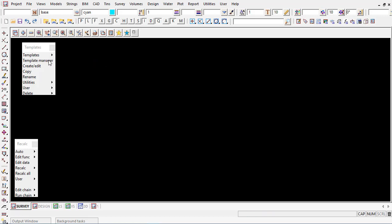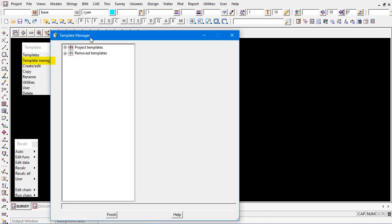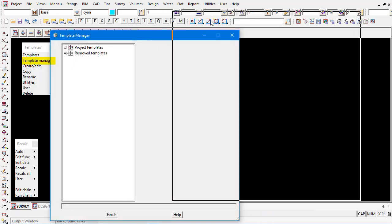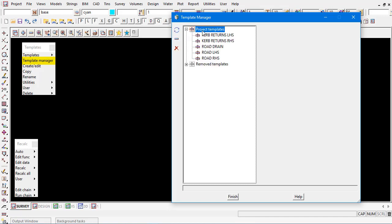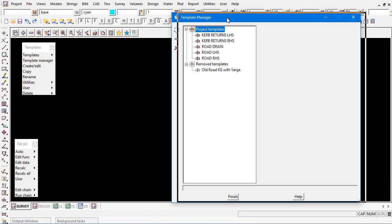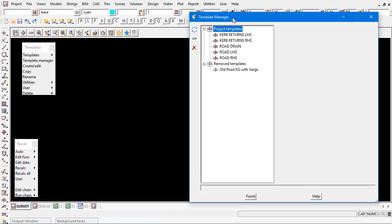These might be old superseded templates. The template manager also provides a list of all those templates currently in the project and the removed templates also.